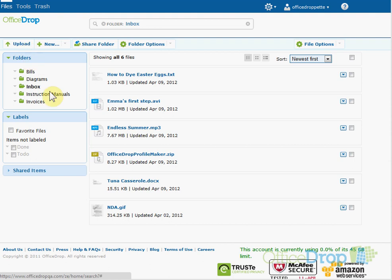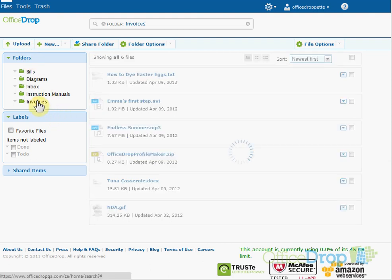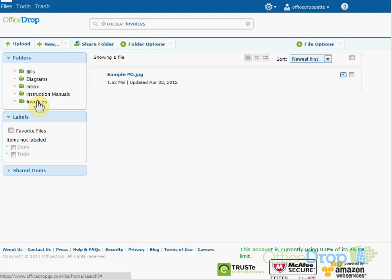First, be in the folder you want to upload your files to. I'm going to select the Invoices folder.